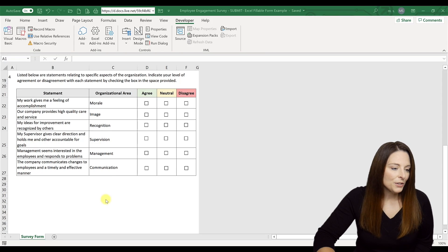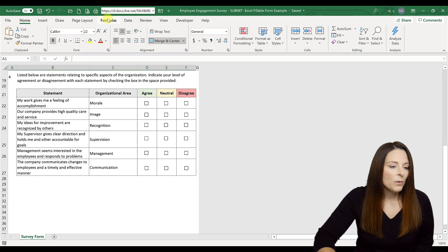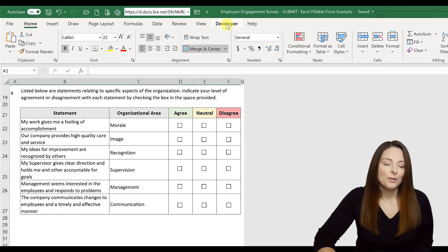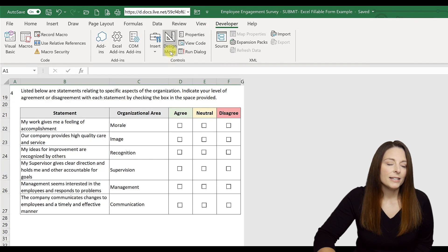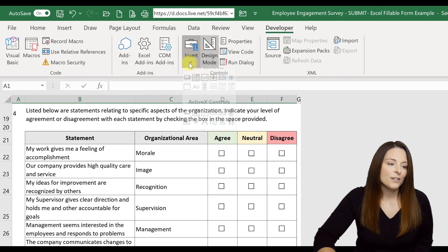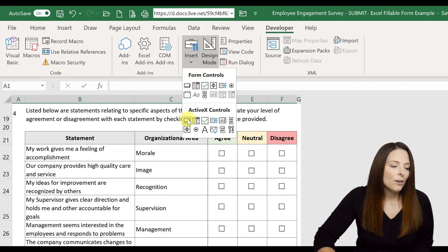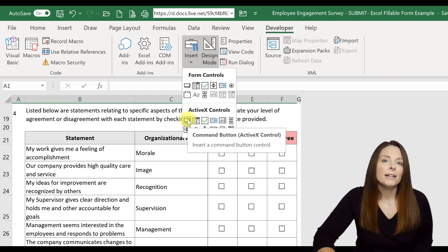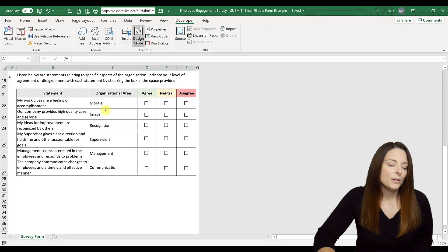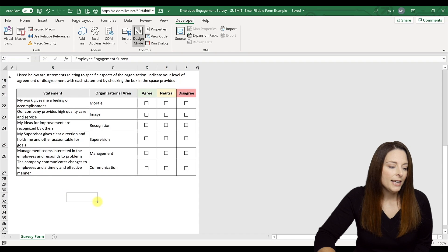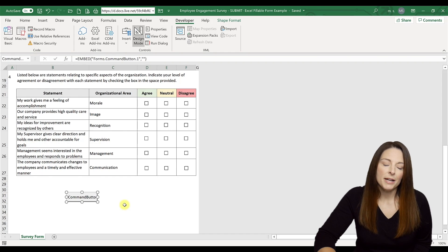We're going to come up in Microsoft Excel to the Developer tab, and on the Developer tab we're going to click Design Mode. Then we're going to come over to Insert, and under the ActiveX Controls section, hover over and you'll see the Command Button. When you click that, you can come down into your document and actually draw your button — just use your mouse to click and drag.